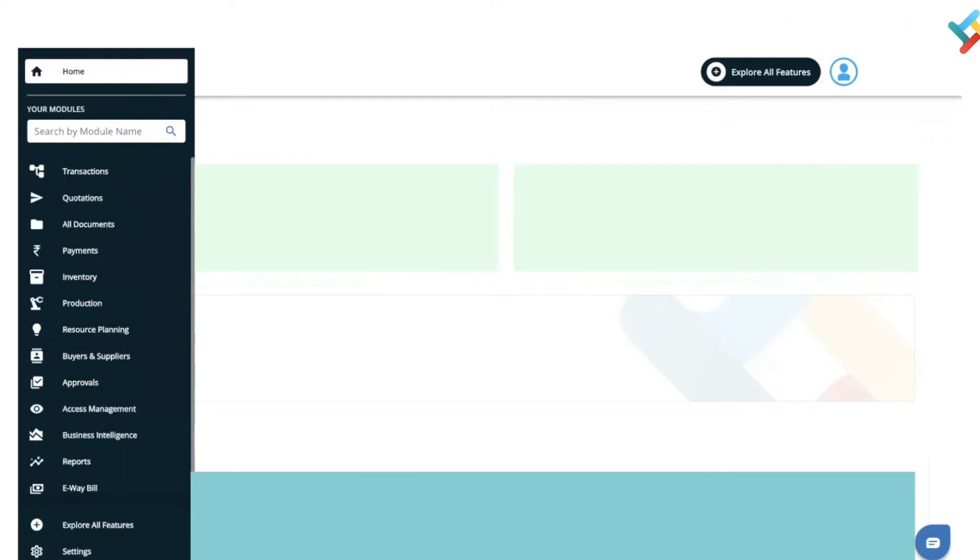Hello everyone, in this video I will guide you how you can create a delivery challan from a service order. Once we create a service order document that is meant for service purchase, we need to send the material, the raw material or the finished good to get that service. You can send it through the delivery challan option.